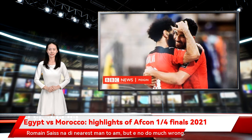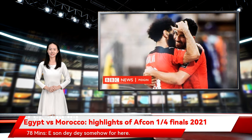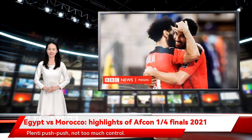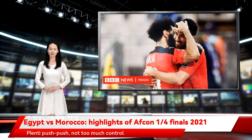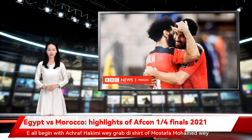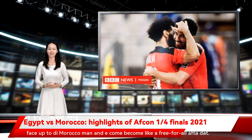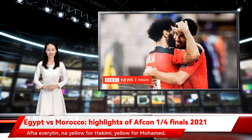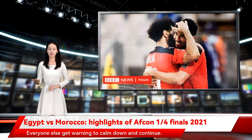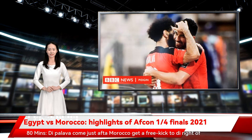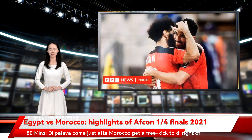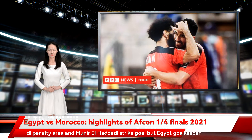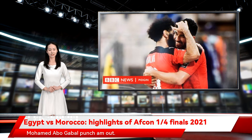78 minutes — a big melee breaks out involving almost everyone. Plenty of pushing, not much control. It all begins with Achraf Hakimi grabbing the shirt of Mostafa Mohamed, who faces up to the Morocco man, and it becomes a free-for-all after that. Yellow for Hakimi, yellow for Mohamed, everyone else warned to calm down. 80 minutes — Morocco get a free kick to the right of the penalty area and Munir El Haddadi strikes at goal, but Egypt goalkeeper Mohamed Abdelgaybal punches it out. Ten minutes to go in normal time — if no goal, it goes to extra time.